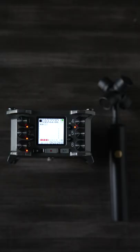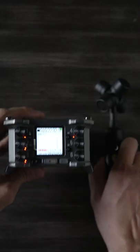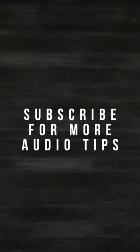Thank you so much for watching and I hope you found this short video helpful and feel free to subscribe for more audio tips.